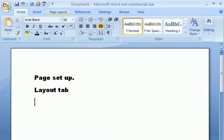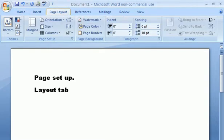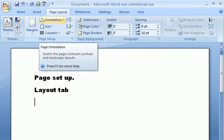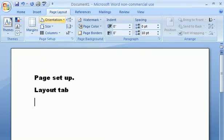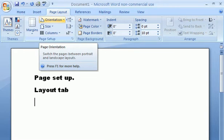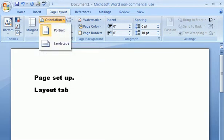Right under here it's going to tell you orientation. This is what you want to click on - click right here. You could choose portrait, which is what we're in, or landscape. Landscape is sideways.